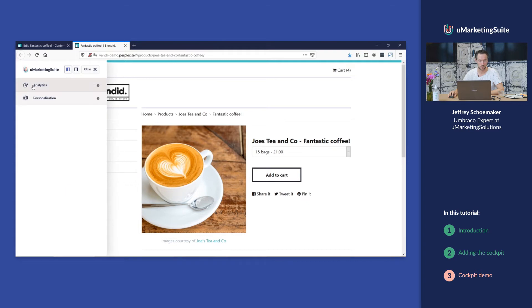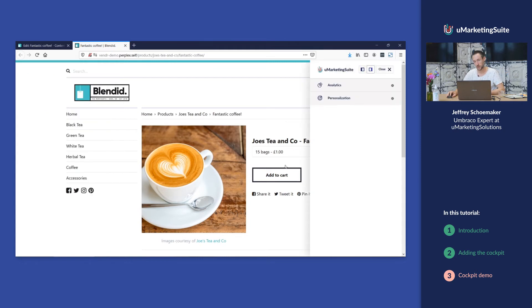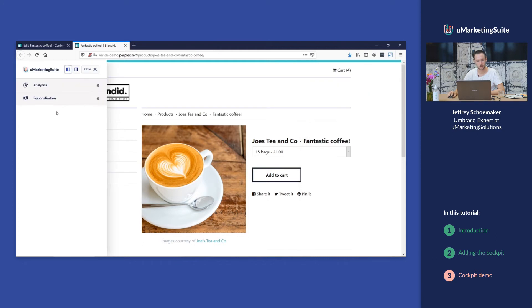You can click on open and there it is. You can decide to put it on the left or you can align it to the right, whatever you want, and we have a few sections within it.